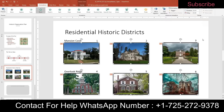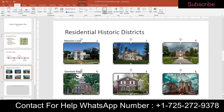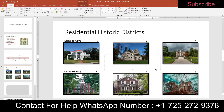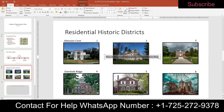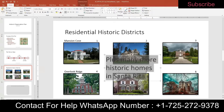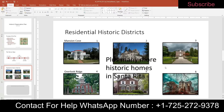Step twelve: remaining on slide four, insert and format a text box. Go to Insert, Text Box, and draw it anywhere in the center — you'll move it later. Type: "plus many more historic homes in Santa Rita" — no period. Change the font size to 48. You can highlight the text or use Control+A while inside the text box to select all. Then resize the text box itself: select the outside border so it shows a solid line, go to Format, and set the height to 2.5 and the width to 5.5.